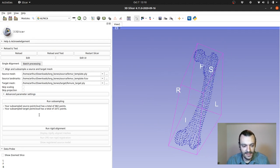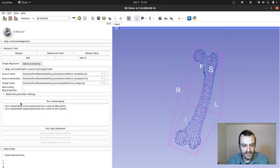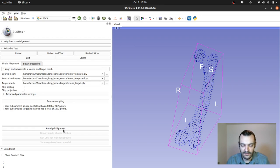And the next step, once you've subsampled your meshes, in this case the source point cloud was subsampled to a mesh size of 982 points, while the target one 1071.